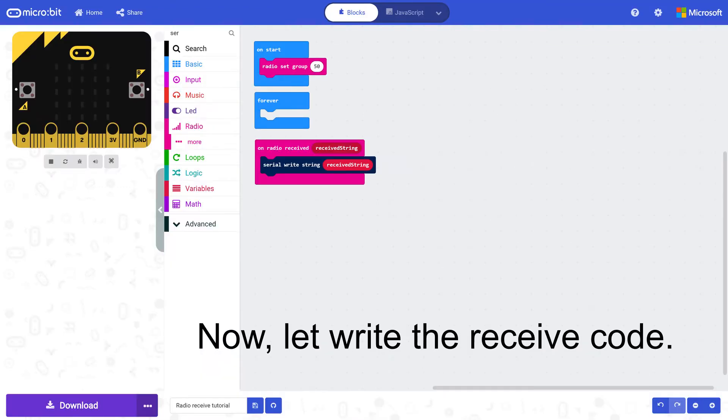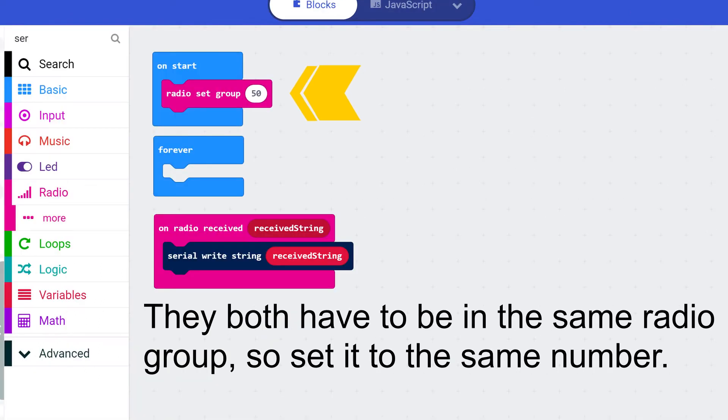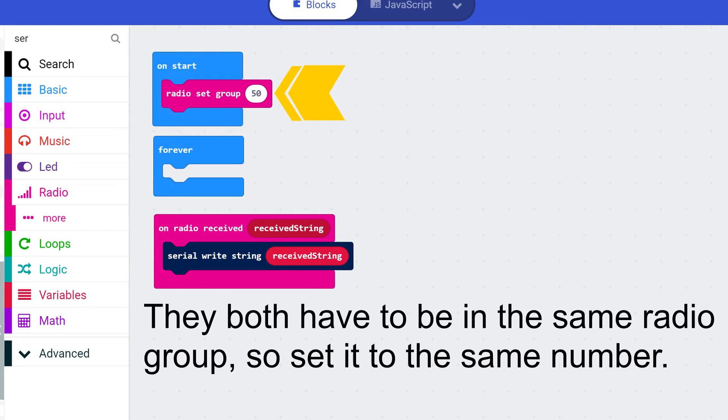Now let's write the receiver code. They both have to be in the same radio group so set it to the same number. I have used radio group 50.